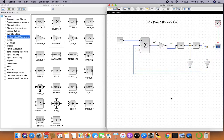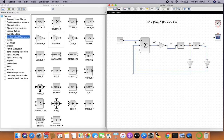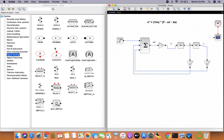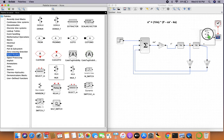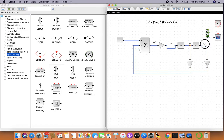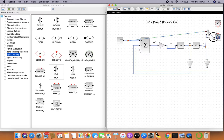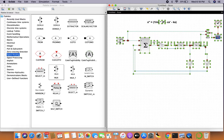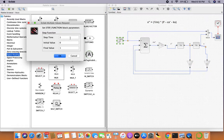Let's also plot the force alongside the displacement. We'll get rid of the direct scope line and instead use a MUX from signal routing. One input of the MUX will be the displacement of the system, and the other input will be the force applied to the body. The MUX connects to the C-scope. We set the step function with a final value of 1, applied at 1 second.